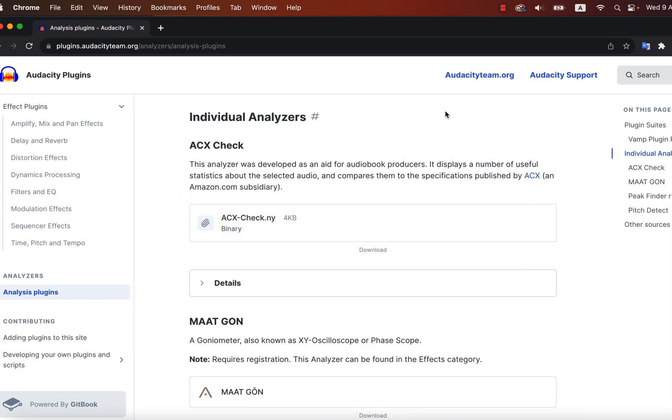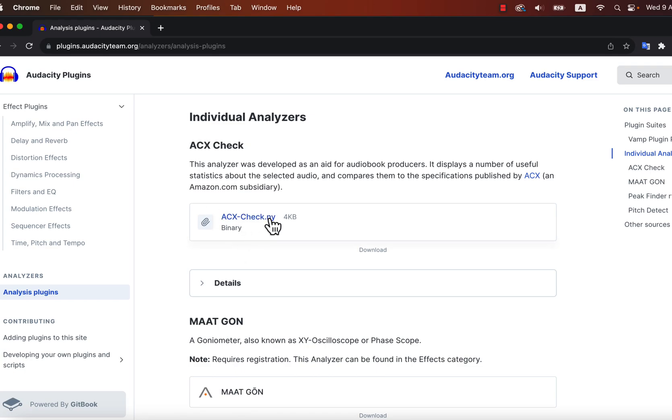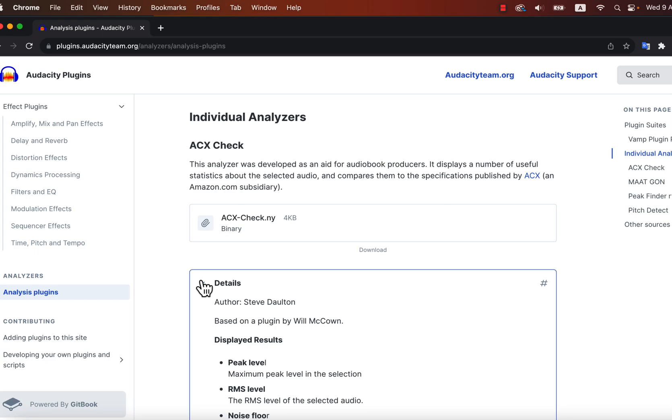This is the Audacity plugin website, and you will get many third-party plugins here. Browse through this site to get an idea of what additional things you can use with Audacity. You can see the acxcheck.ny file is available to download from here. .ny means it is a Nyquist plugin. Audacity supports many different types of plugins, and Nyquist is one of them.